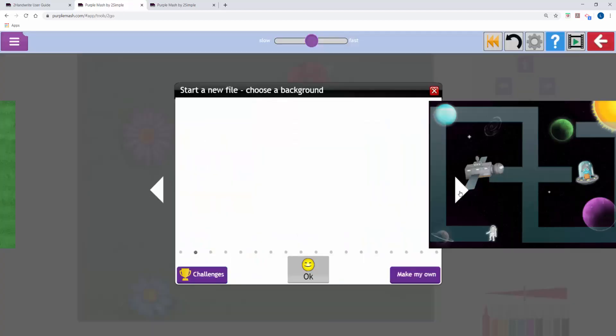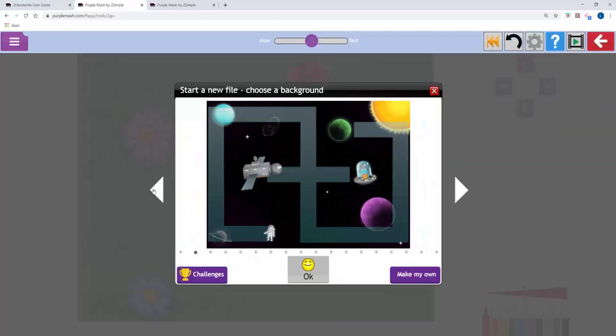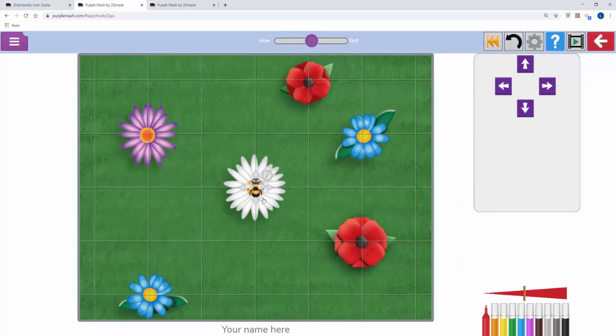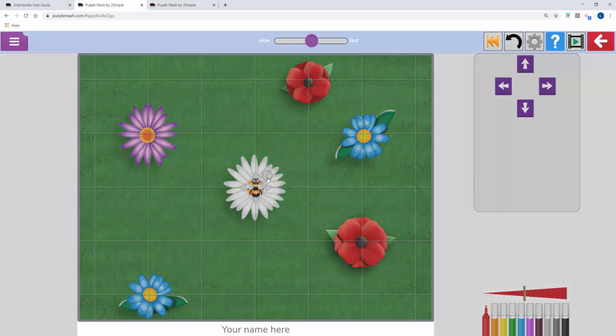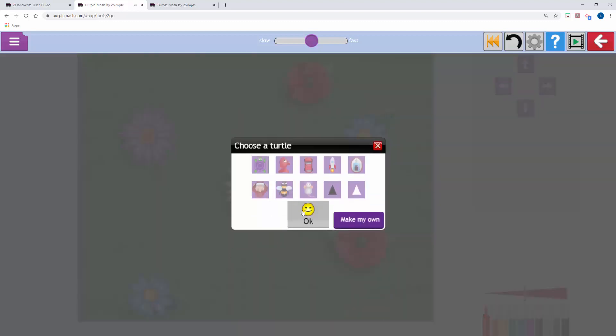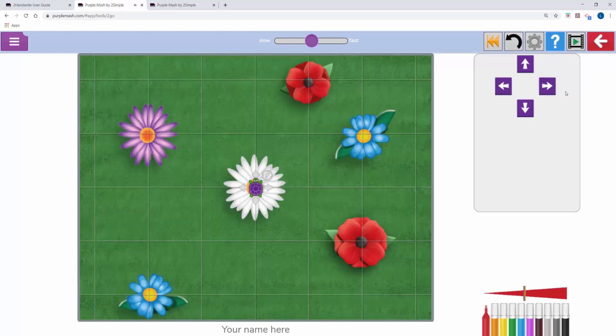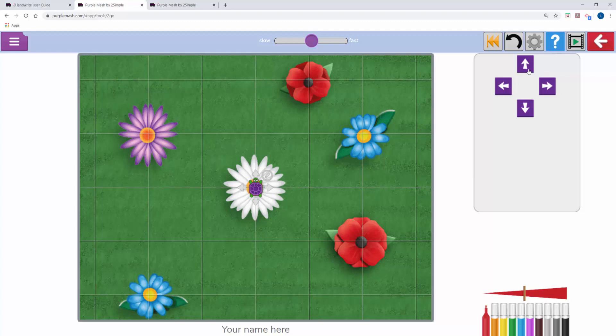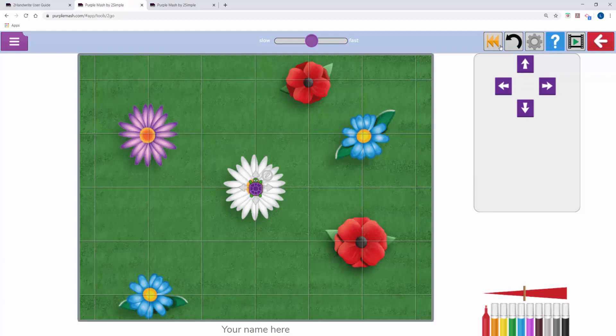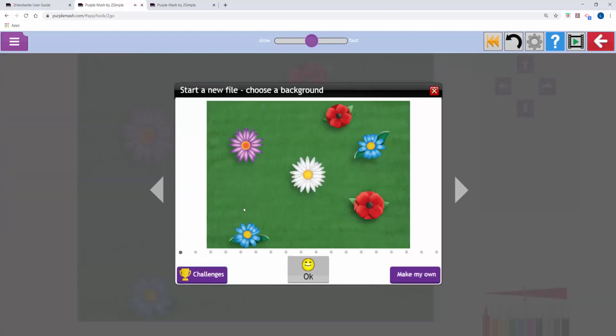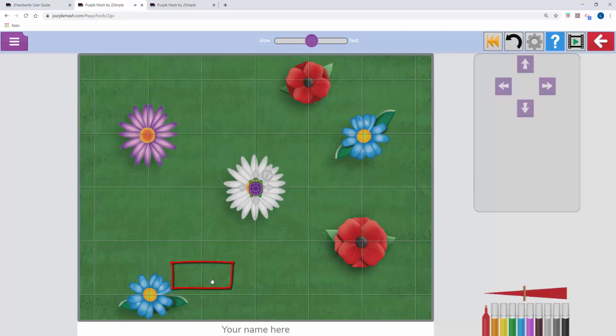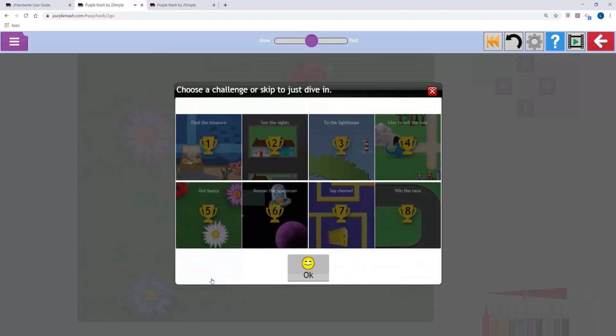In 2Go you choose a background, and then in this one you've got a bee, but you can change that if you'd like to. On the right you've got arrow keys, and you can use these to move in this case the turtle around. I'm going to put the turtle back to the beginning. When you open 2Go there's various challenges your children could complete.